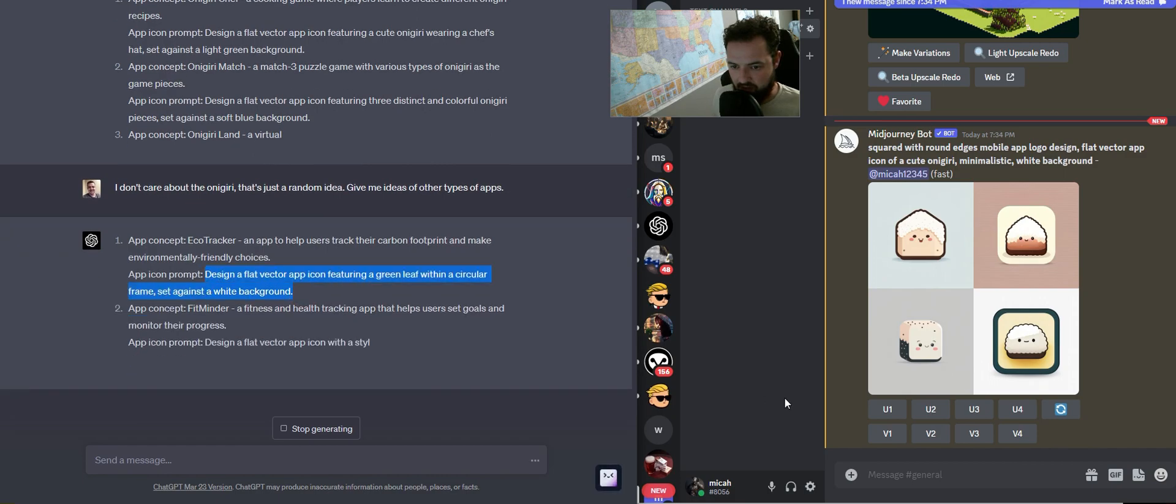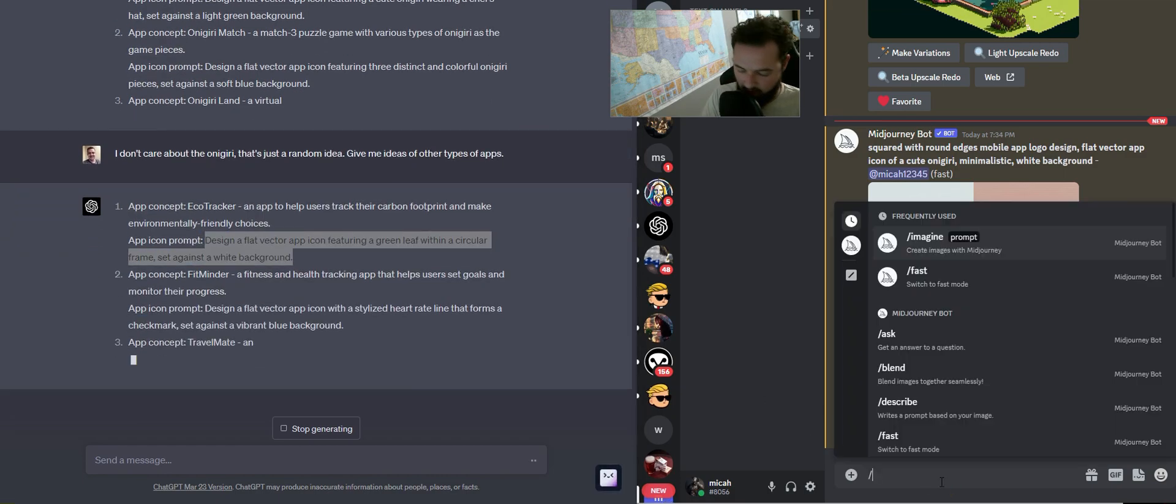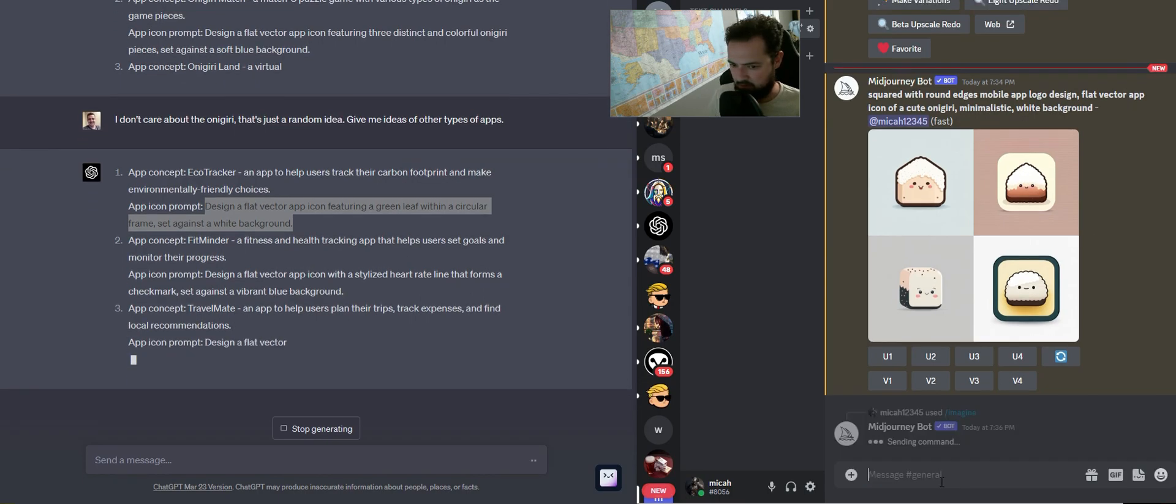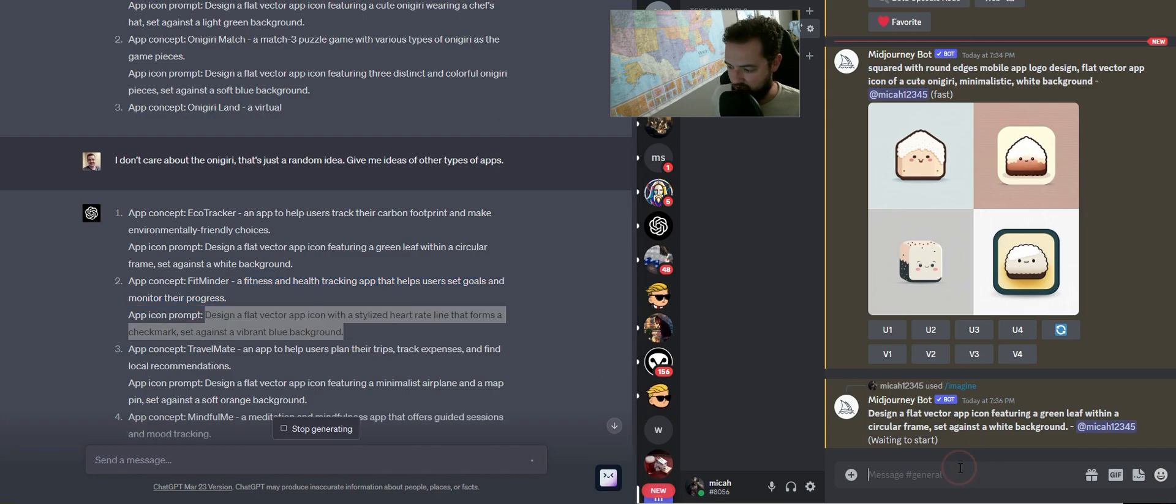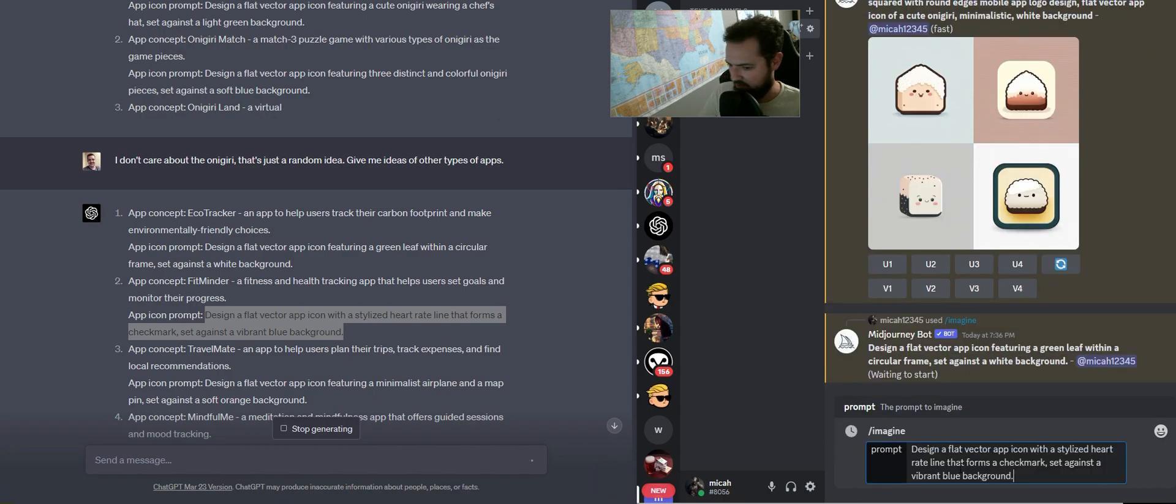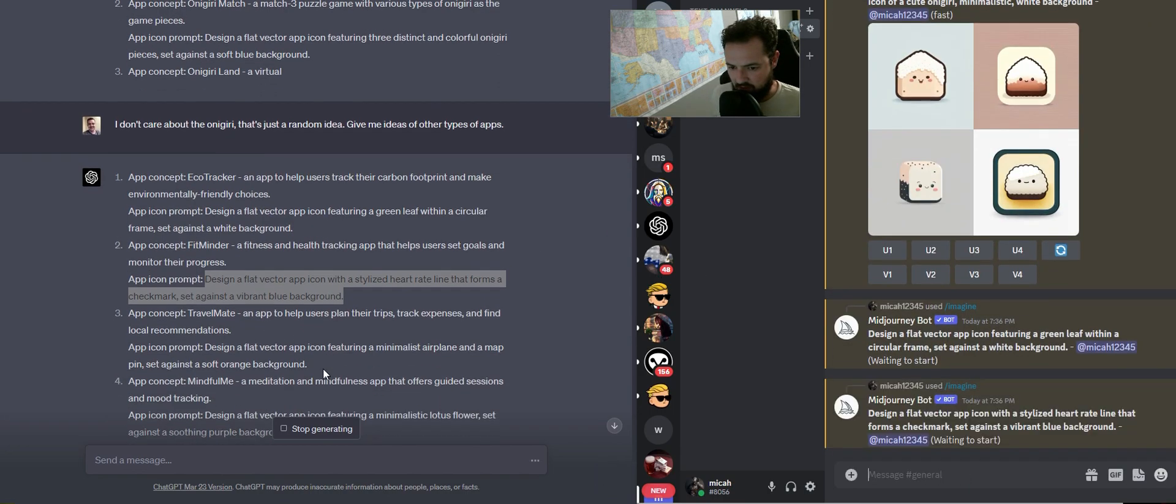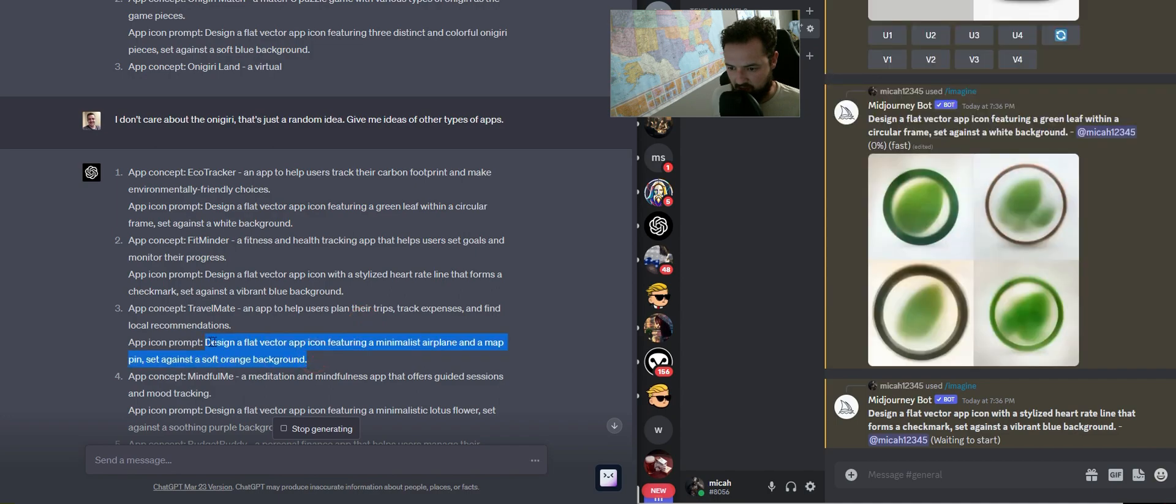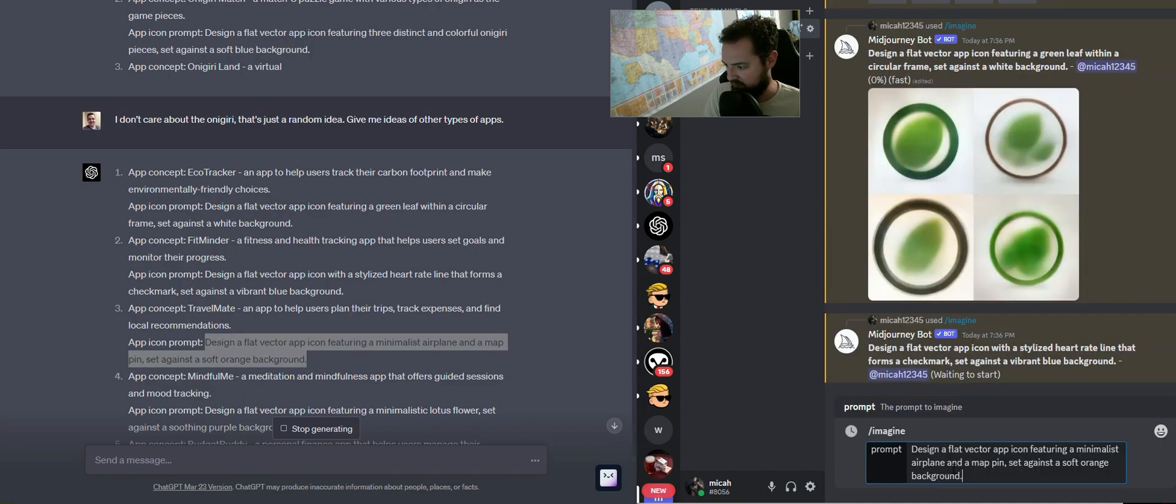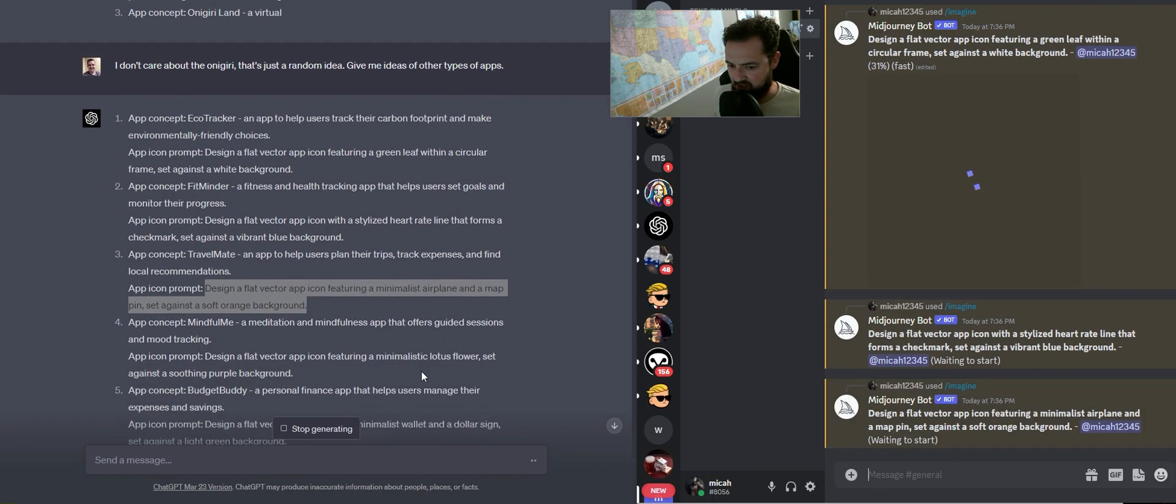So this is for EcoTracker and Fitminder. Let's see what's up with that. Let's see a stylized heart rate line. That's pretty cool. Travel Mate. That's an interesting idea. I'm going to see how these come out.